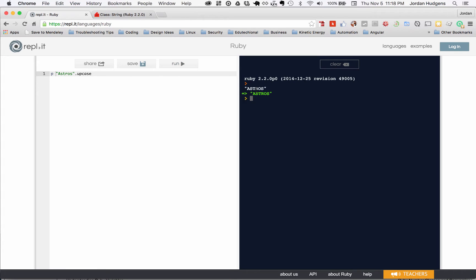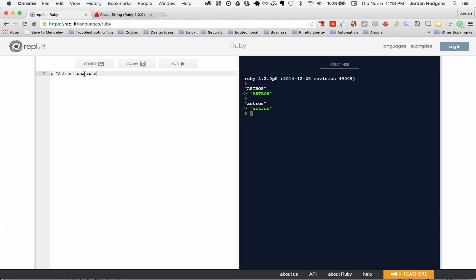I can also do downcase, hit run, and it converts it all to downcase. I can also do swapcase, hit run, and you can see that it literally swaps the case of it.